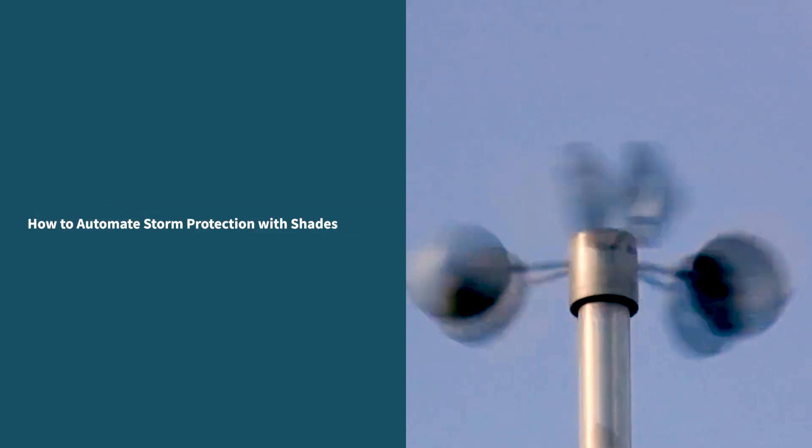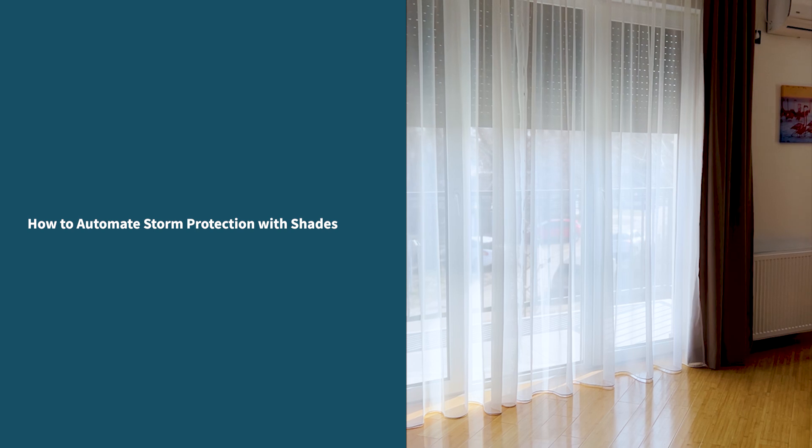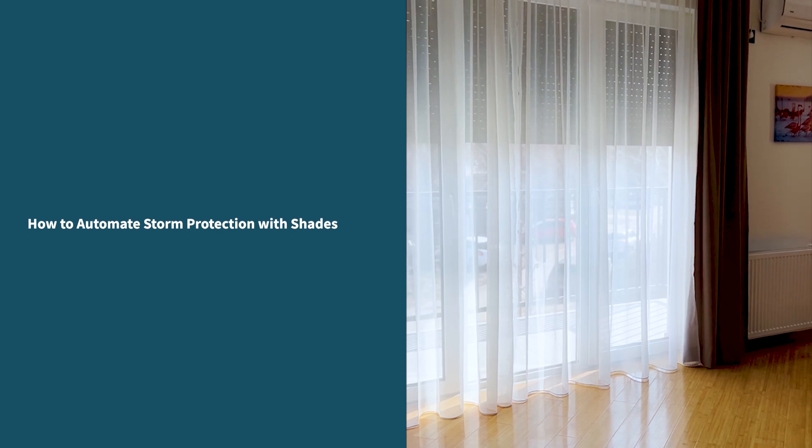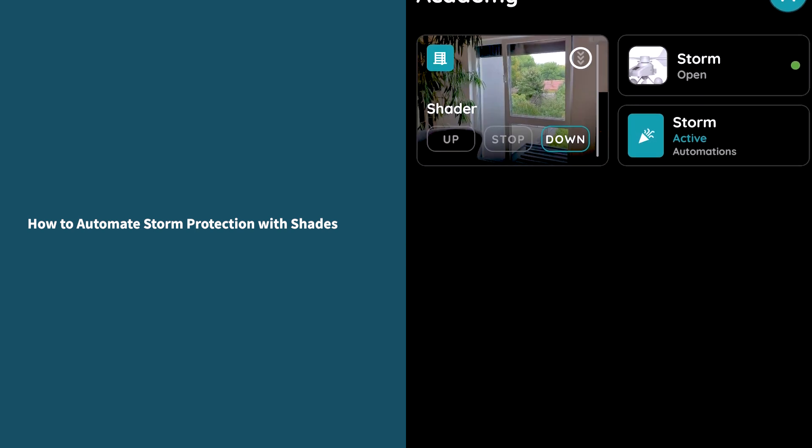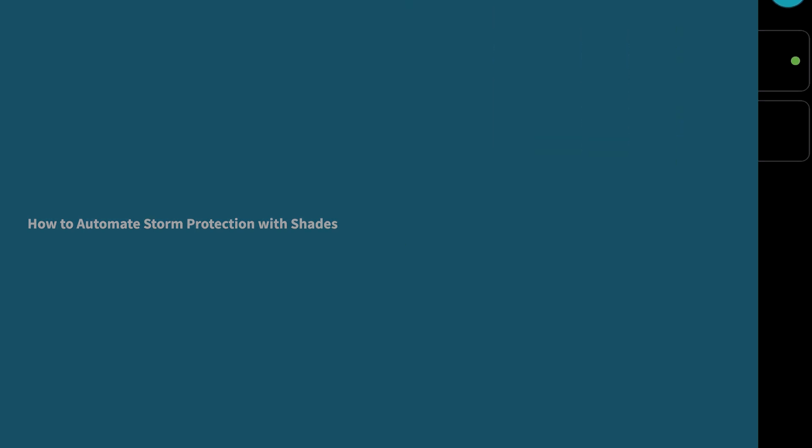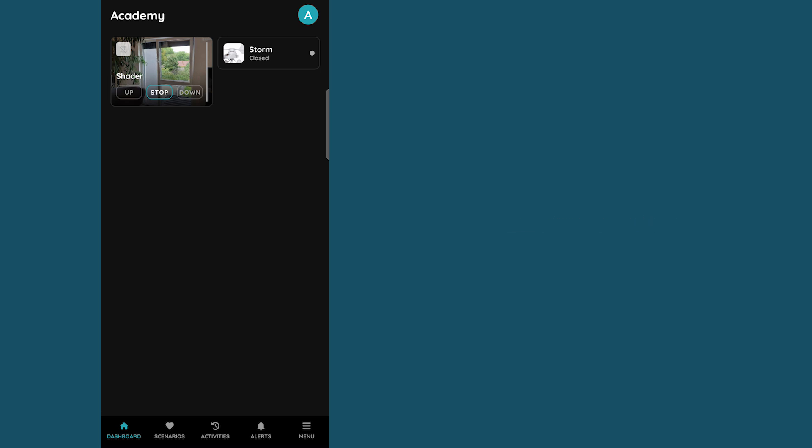Welcome to Pierre Academy. In this video we will show you how to set up storm protection and its automation. For example, if we want our shades to automatically close during a storm, this is how we can do it.